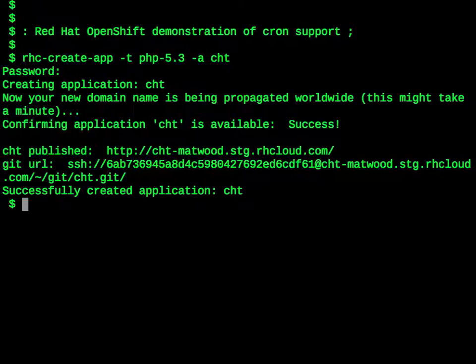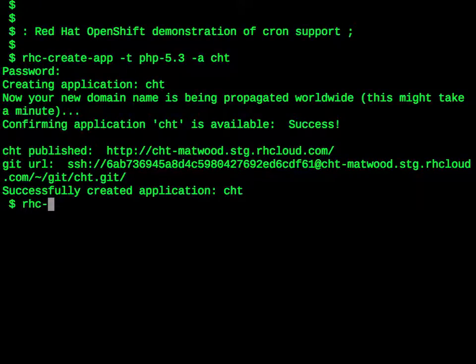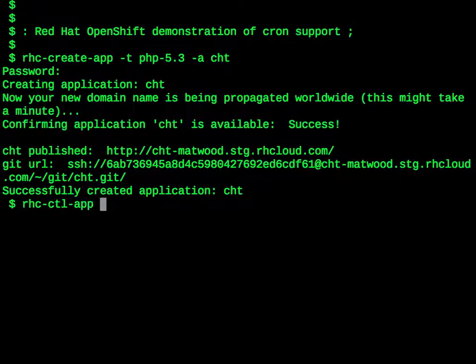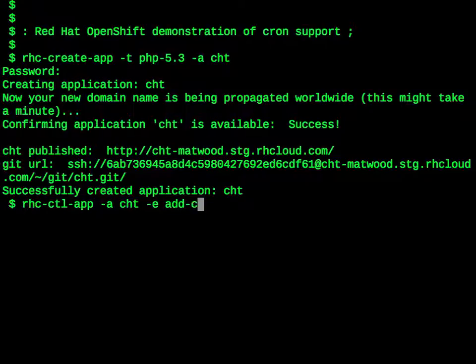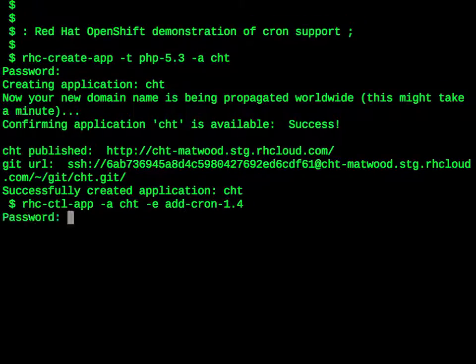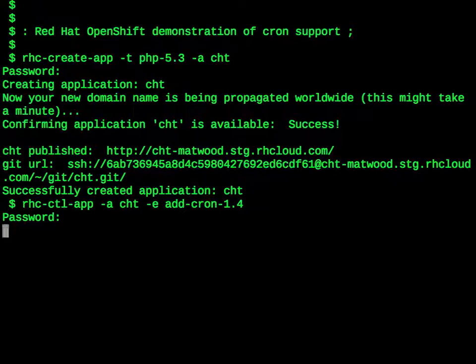Now we need to actually add the Cron support to it. In OpenShift, extensions such as Cron are done in the form of cartridges, and cartridges are embedded into applications. The command to do that is rhc-ctl-app, dash a and the name of the application, then dash e for embed, add, and then the name of the cartridge you want to install. In this case, it is Cron dash 1.4. We enter our password and wait for a bit.